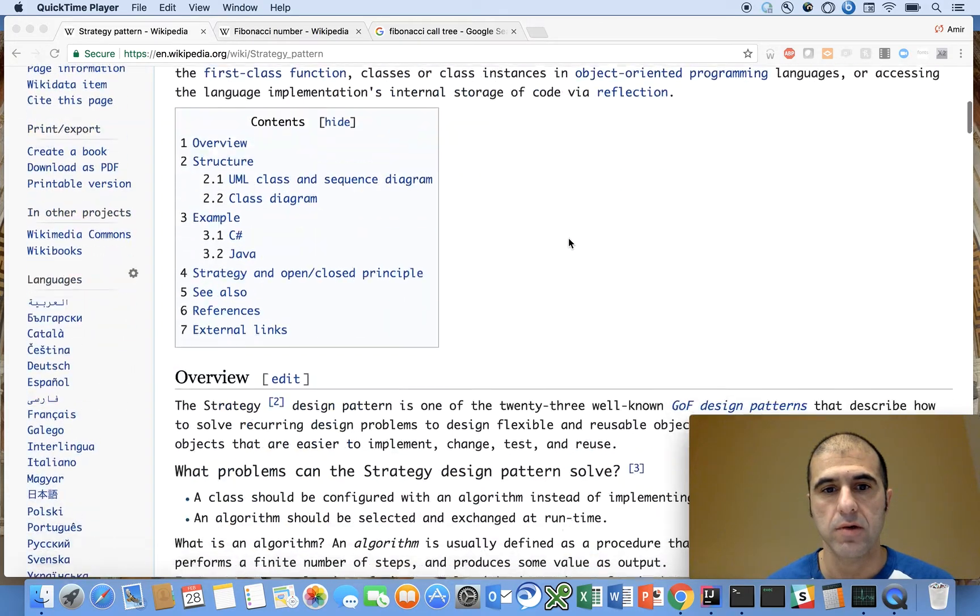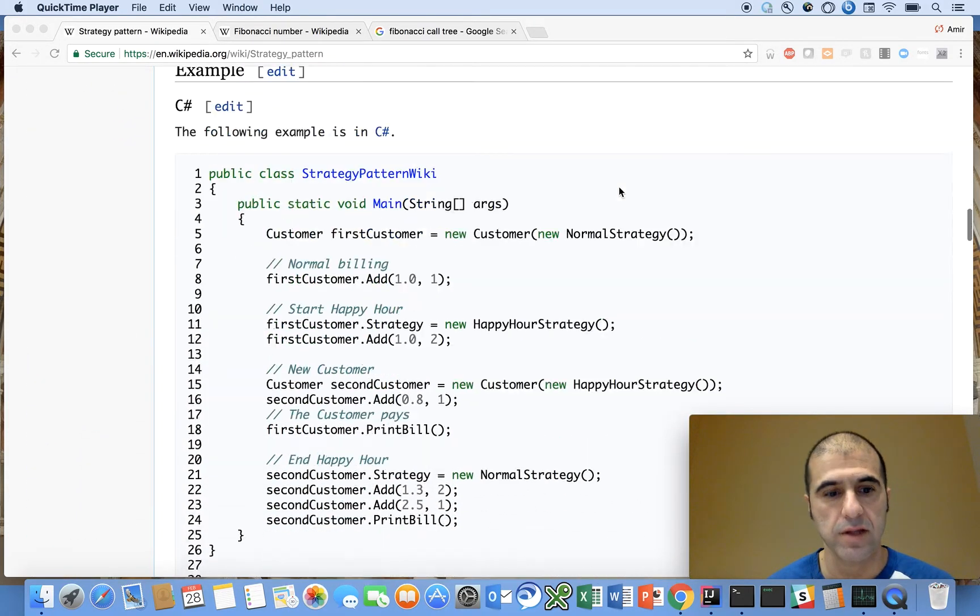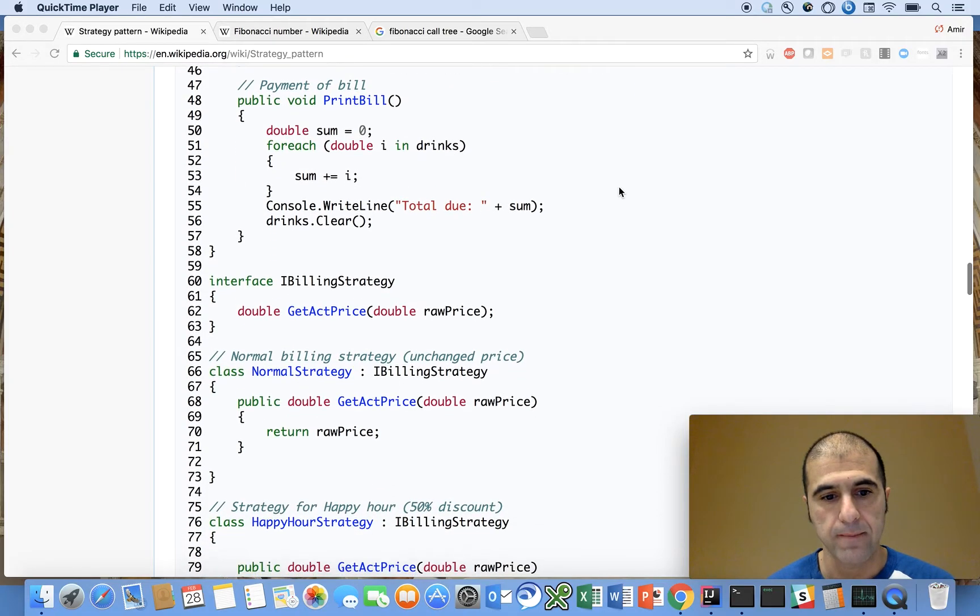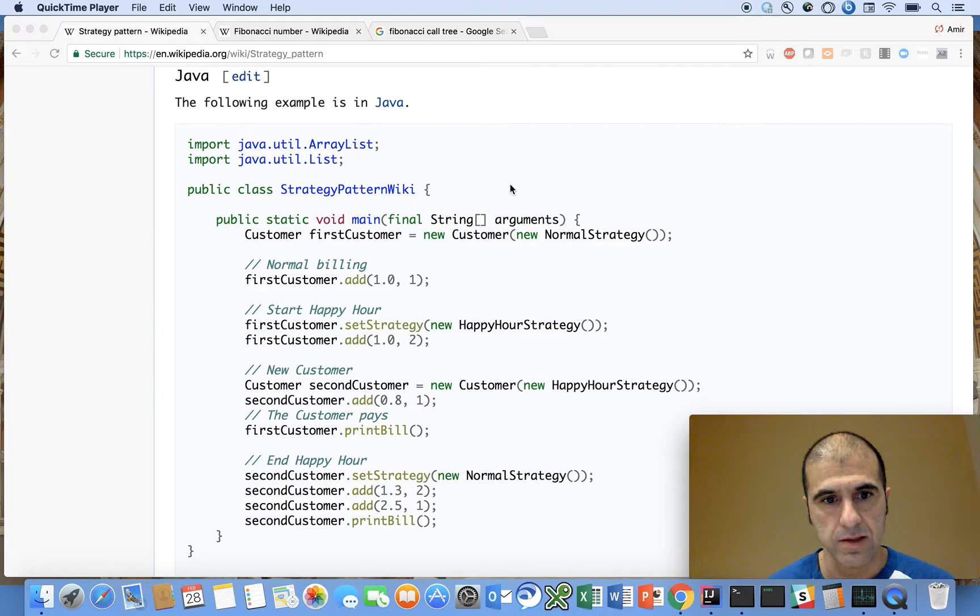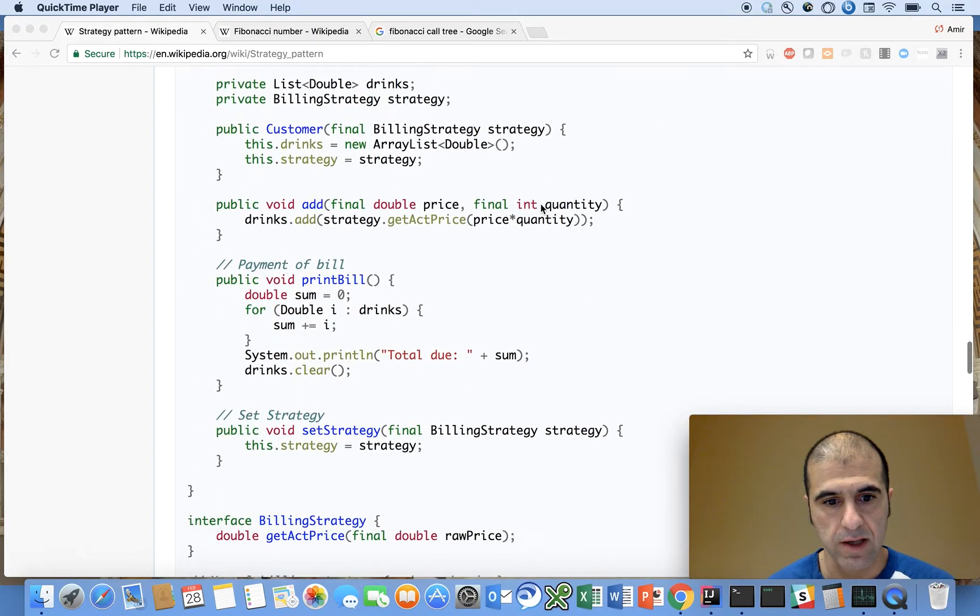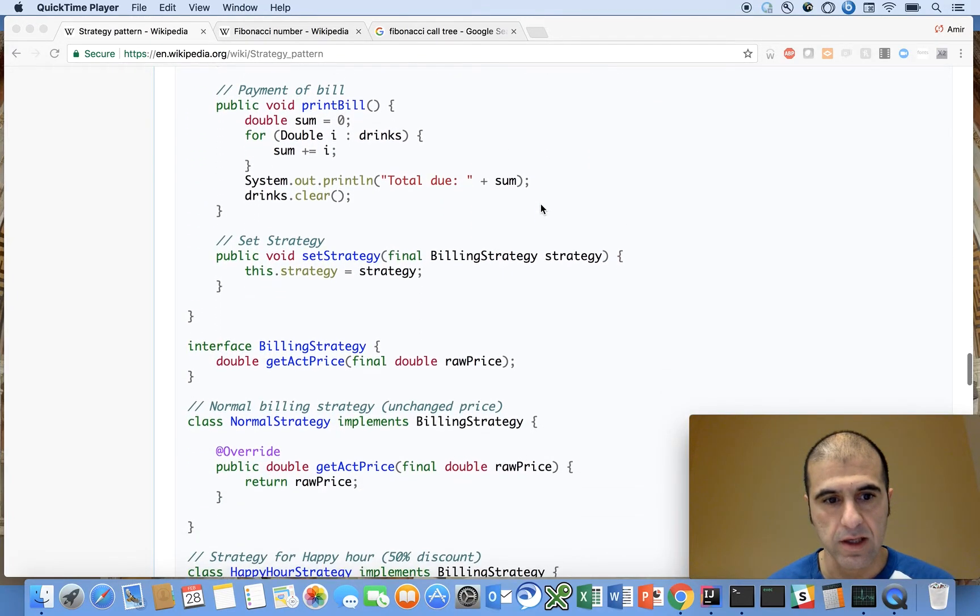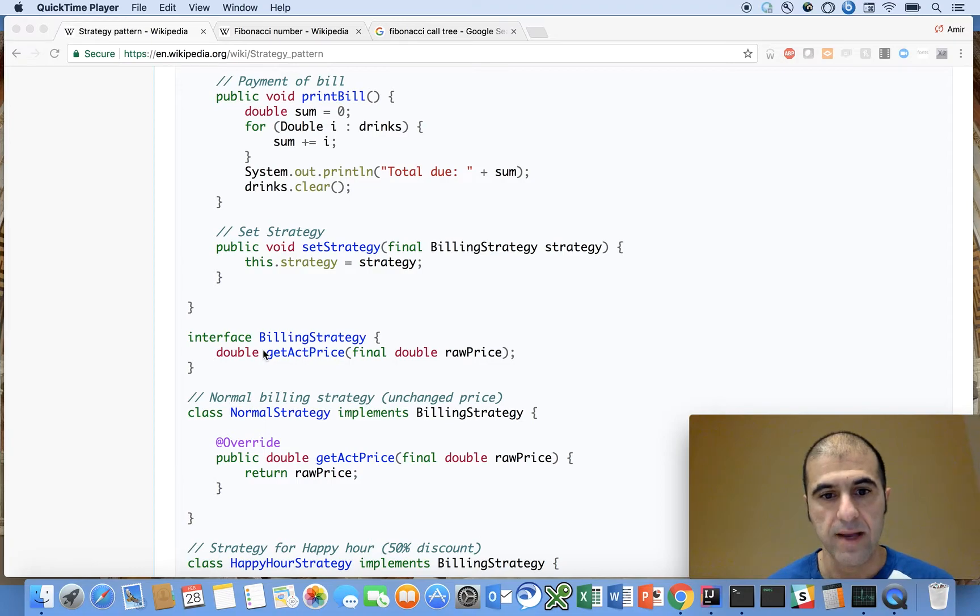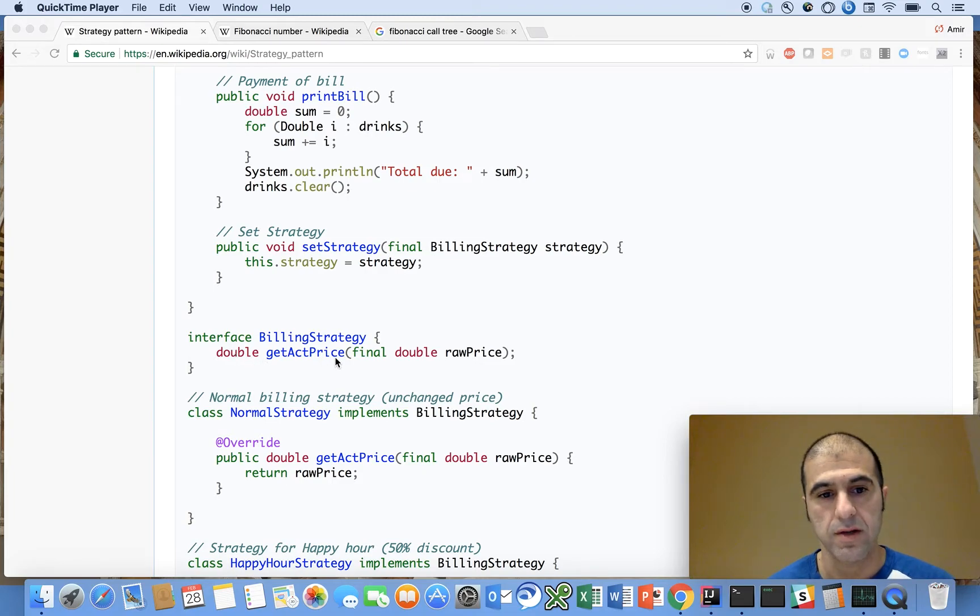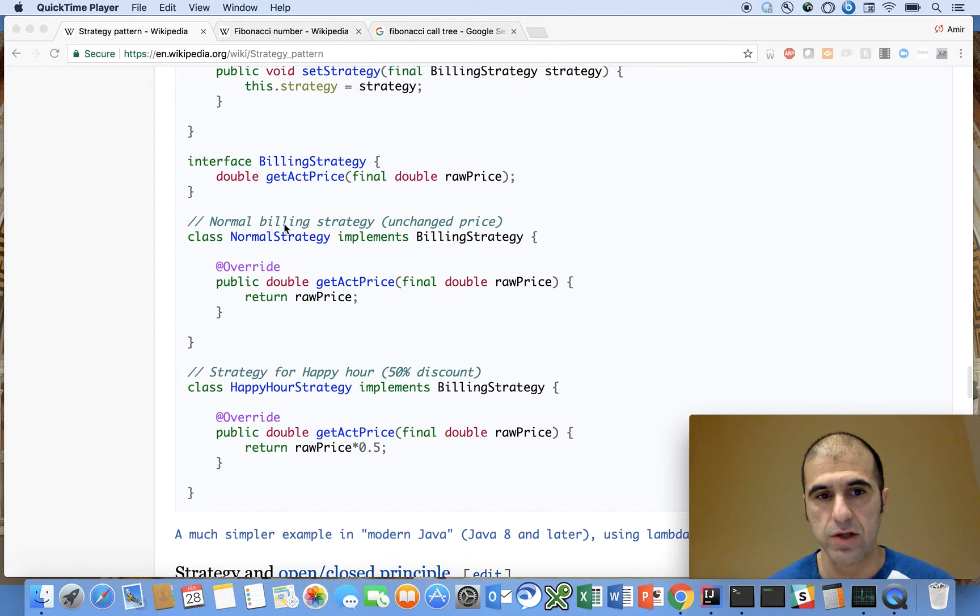So quickly here, let's jump into the example that they have, and it has to do with billing. Let's jump over to the diagram, and what we can see here is, the key is starting off with the strategy interface. So here, interface billing strategy, and there's a signature on the strategy method here that tells you what it's supposed to return, the name of the method, and what its arguments are. Really, this is what you're conforming around.